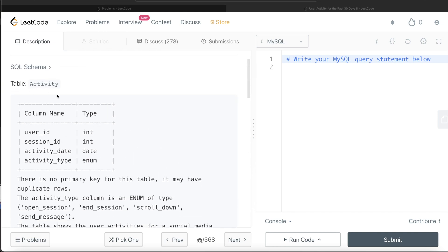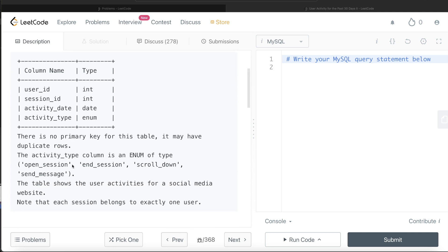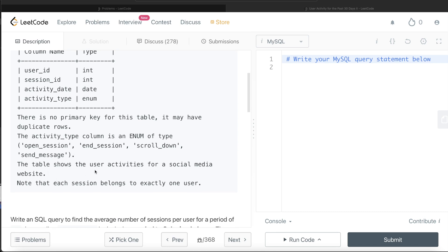We are given a table called activity with four different columns: user id, session id, activity date, and activity type. There is no primary key for this table. It may have duplicate rows. The activity type column is an enum of type open session, end session, scroll down, send message. The table shows the user activities for a social media website. Note that each session belongs to exactly one user.